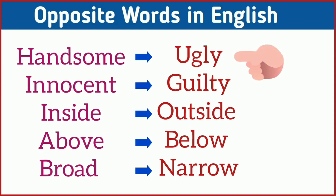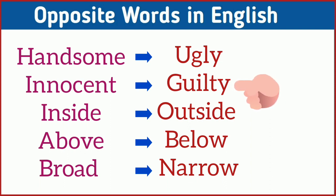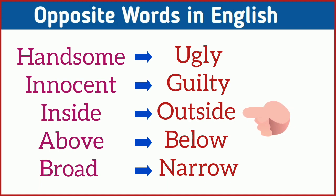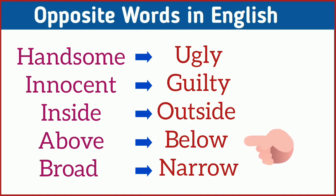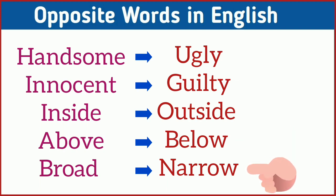Handsome, ugly. Innocent, guilty. Inside, outside. Above, below. Broad, narrow.